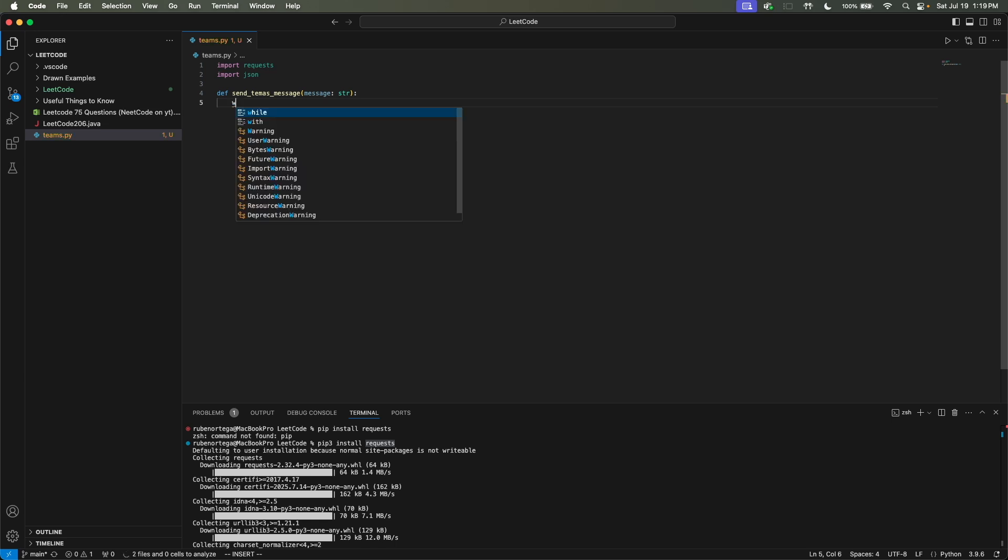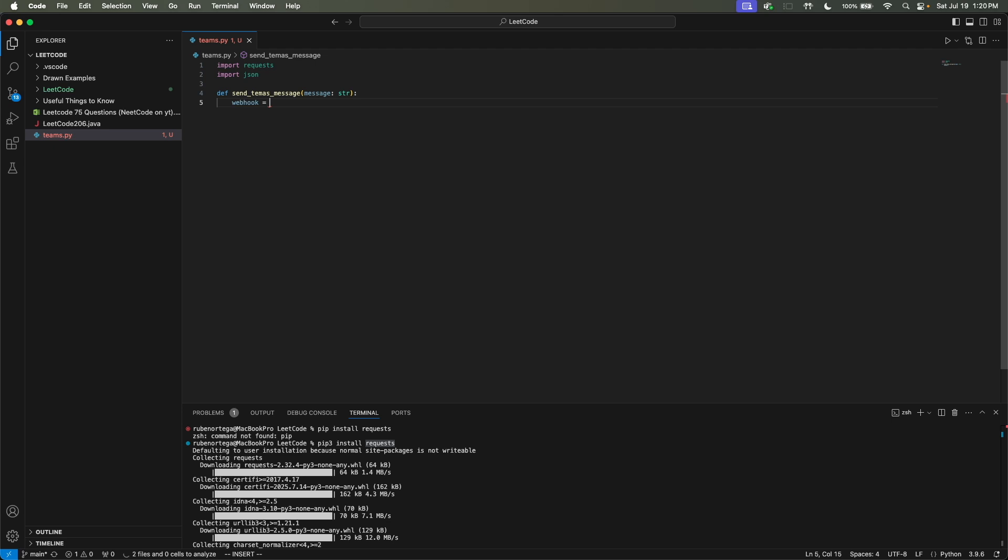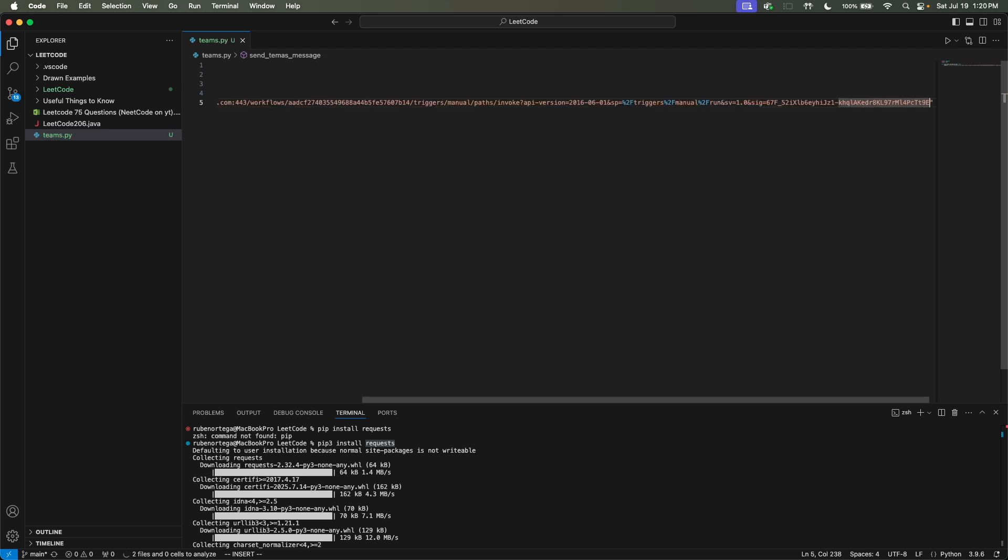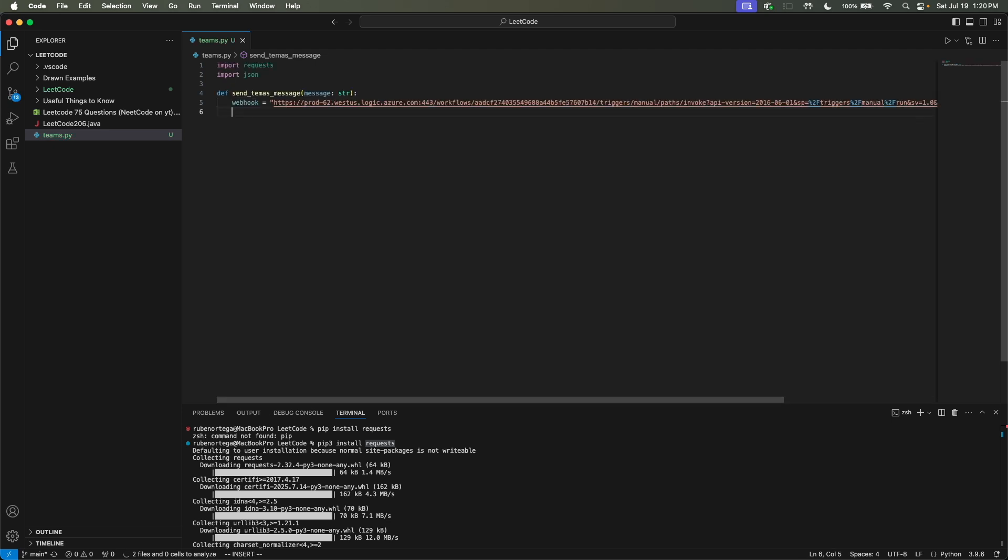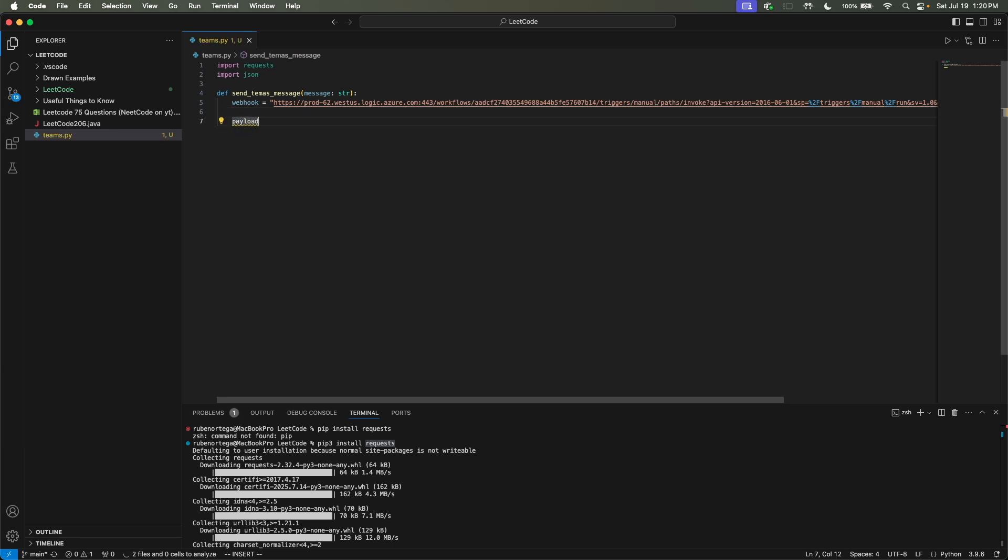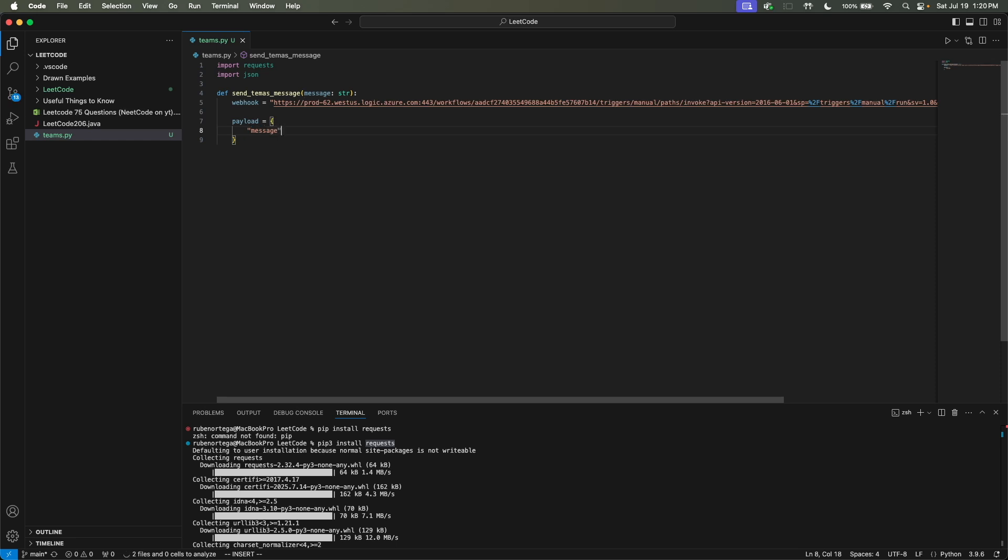So we need to define the webhook URL. We can just call it webhook. And that's the actual URL. And then we have to define our payload. We can set payload equal to... I probably should have had this typed out already, but we could do it together for the video. It'll actually be the message itself.